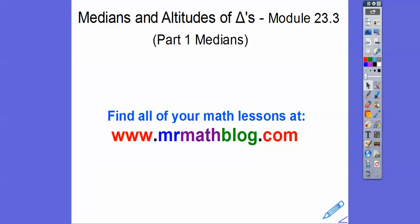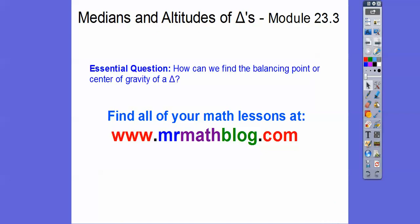Hey everybody, this lesson is the medians of triangles. The next part, part two, we'll do the altitudes of triangles and where they intersect — there is a certain name for that. But we've got to talk about a median first. These are the balancing points, the center of gravity of a triangle. We've talked about the circumcircles and the incircles, and this is going to be something else. The circumcircles gave us the circumcenter, and then we had the incenter.